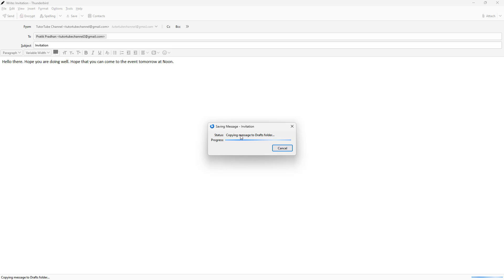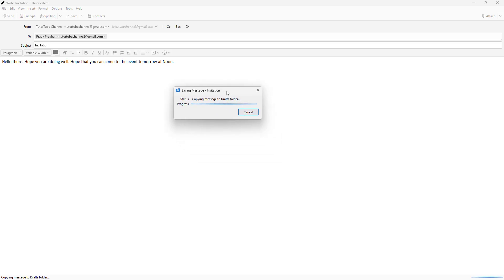It copies the message to the drafts folder, as you can see in the progress bar. You need to wait a bit until it finishes.